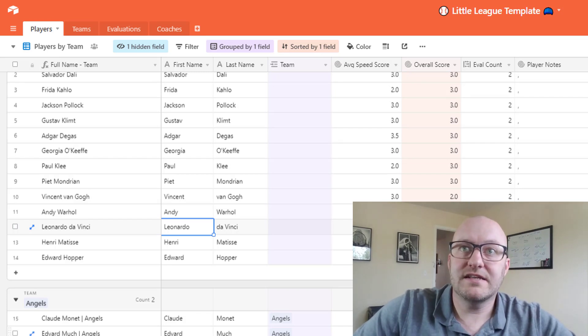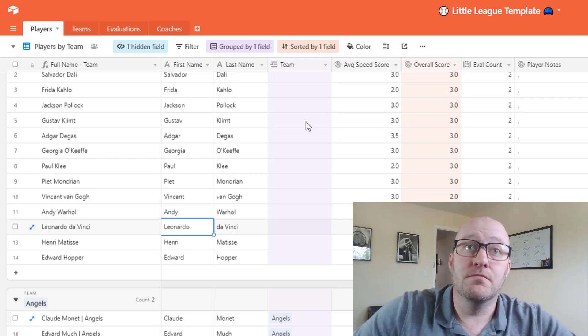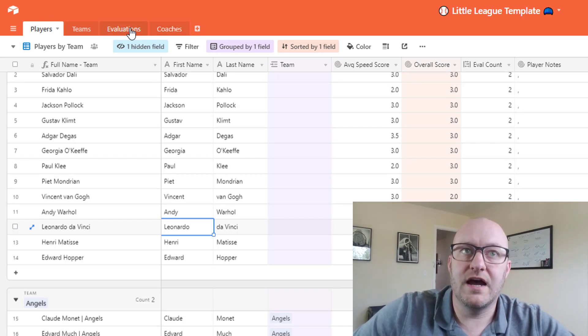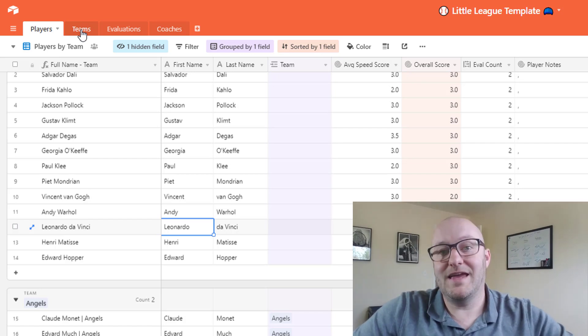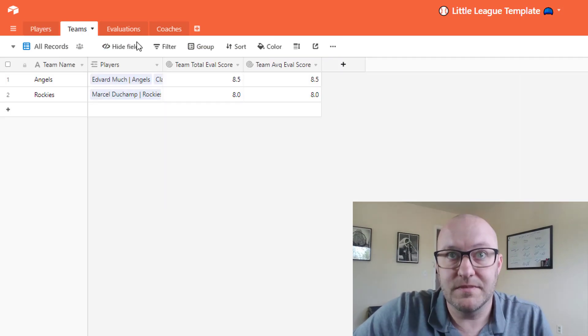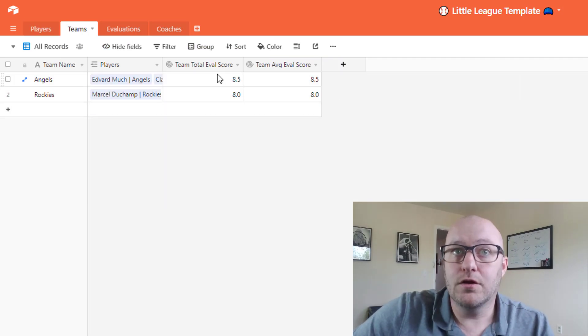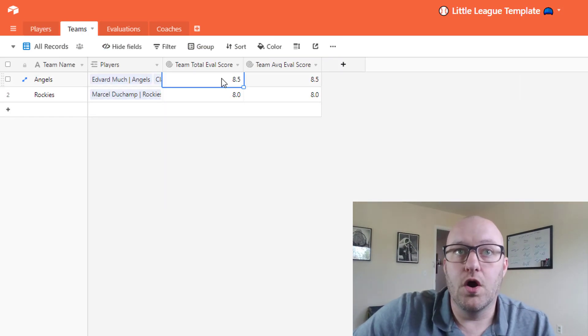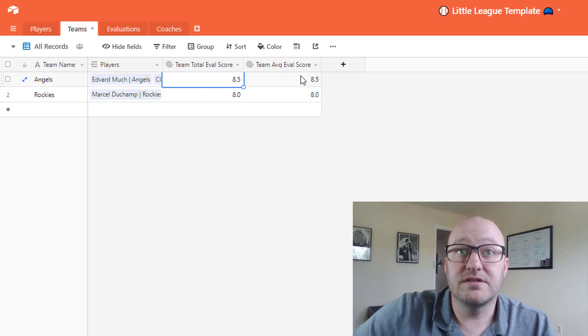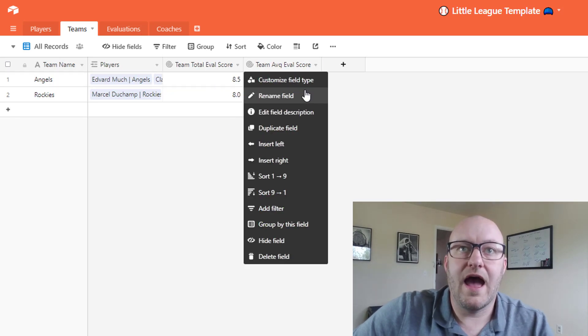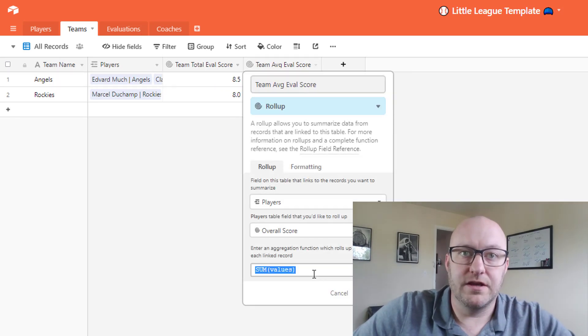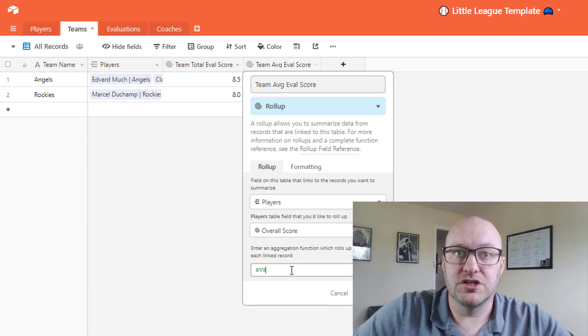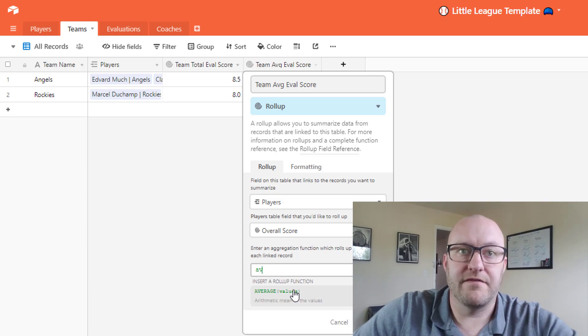Now the last fun thing that you might do over time is of course drop back into those teams, and here we see what the overall team score and the overall average score are. Actually here we need to go ahead and change this to an average.